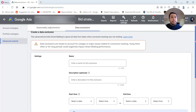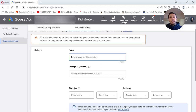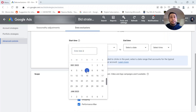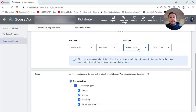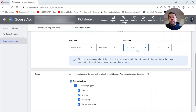Here is where you can create a data exclusion and exclude the data for a specific period of time. First, you need to add a name. Then there's an optional field to add a description explaining why you are adding this data exclusion. Then set a start date and end date. For example, if my conversion tracking was broken from the 7th to the 14th of December, for the start time I'll select December 7th at 12 AM, and for the end time I'll select December 15th at 12 AM — meaning through to the end of day on December 14th.